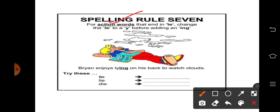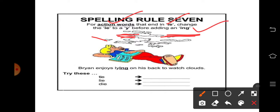That end in IE — जिसके end में IE हो, change the IE to a Y. IE किसमें change हो जाएगा — Y में। Before adding an -ing, -ing add करने से पहले क्या करना है — IE को convert कर देना है Y में। यानी याद रखिए, अगर किसी भी action word में last के दो letters IE हैं, तो IE दोनों खत्म हो जाएंगे।